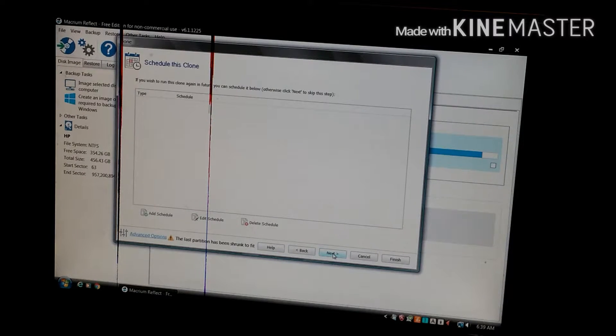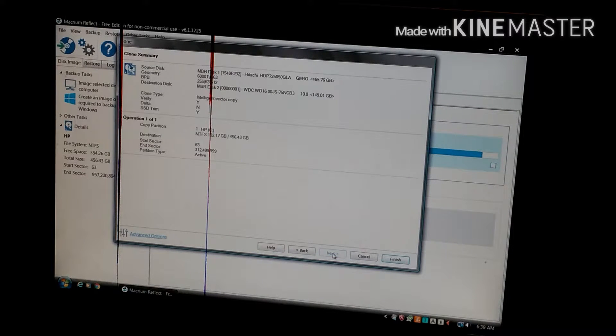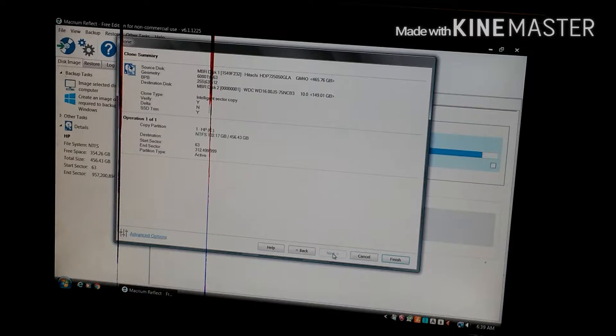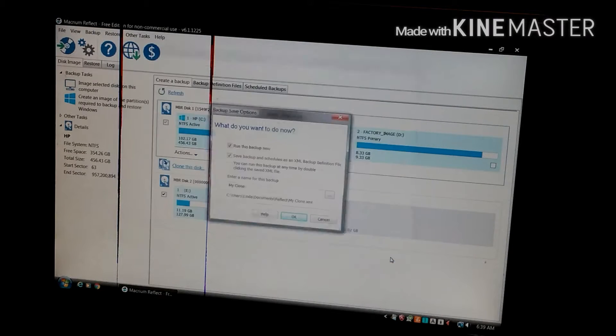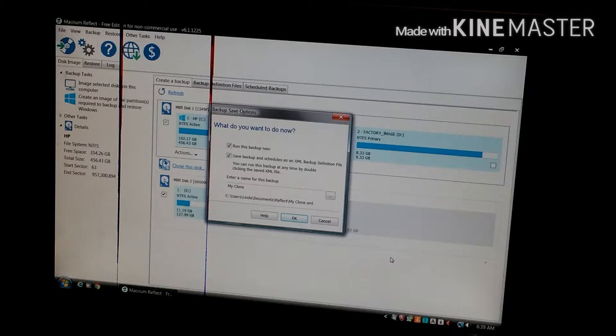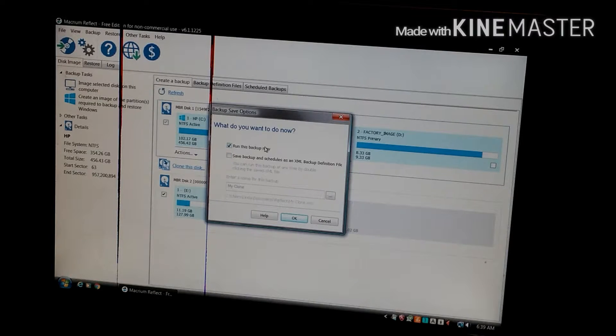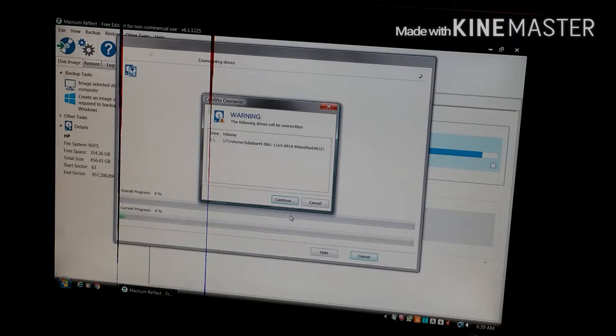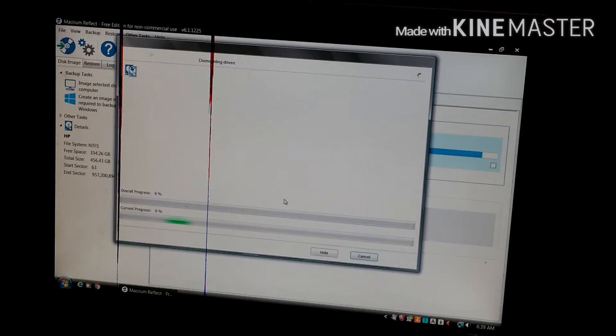Next. Skip whatever the hell that was, don't even care. And finish. Save backup - no I don't want to schedule it for later, just run this backup now. OK. It will be overwritten, continue.